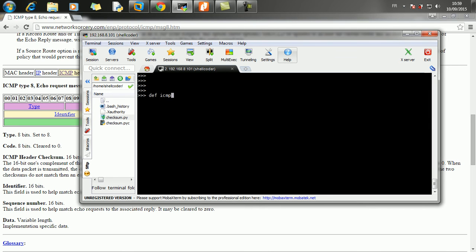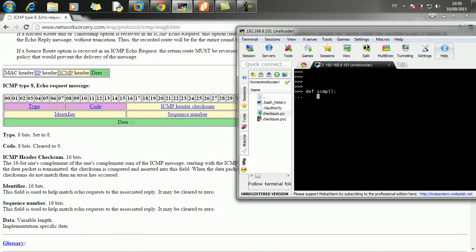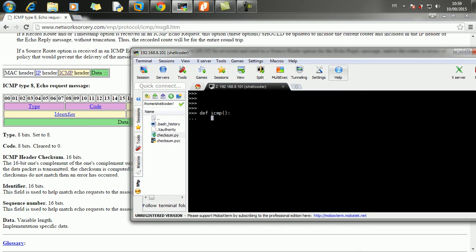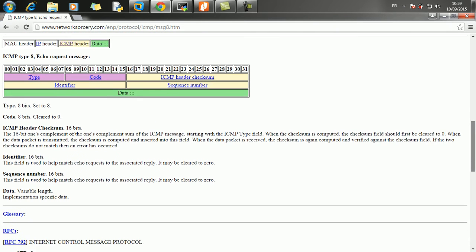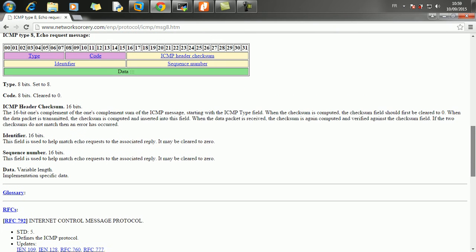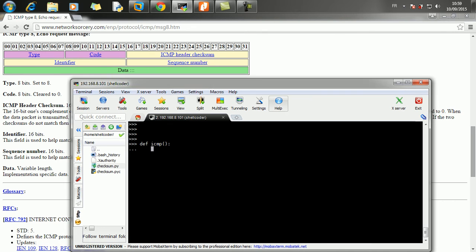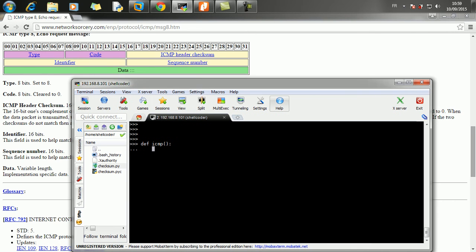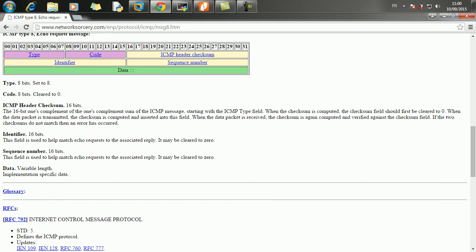So let's define a function called ICMP and as you can see here, we've got a couple of messages here. We're going to create each field separately. So the type is 8, the code is 0, the checksum must be initialized to 0 to calculate the checksum, as you can see here.